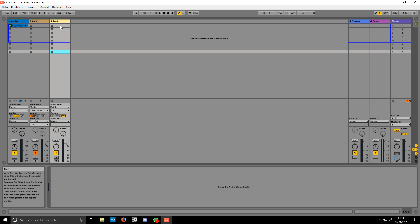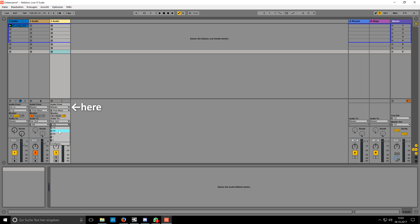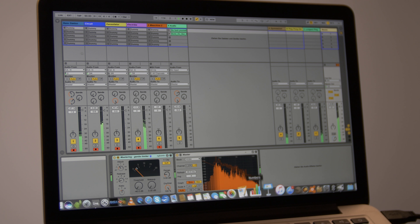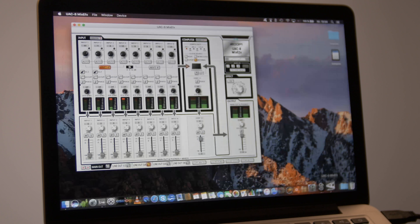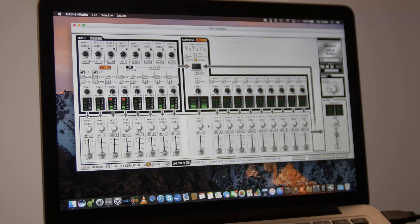When we play back the loop now and select the record arm, there's still no sound coming out of our outputs. That's because we need to select a different monitoring type. To change this, click on the small 'In' button under Monitor. Now the signal is always sent to the outputs even when we disarm the track. To prevent unlucky accidents, you should disable the send return knobs — right-click on the sends and select 'Disable All Sends'.